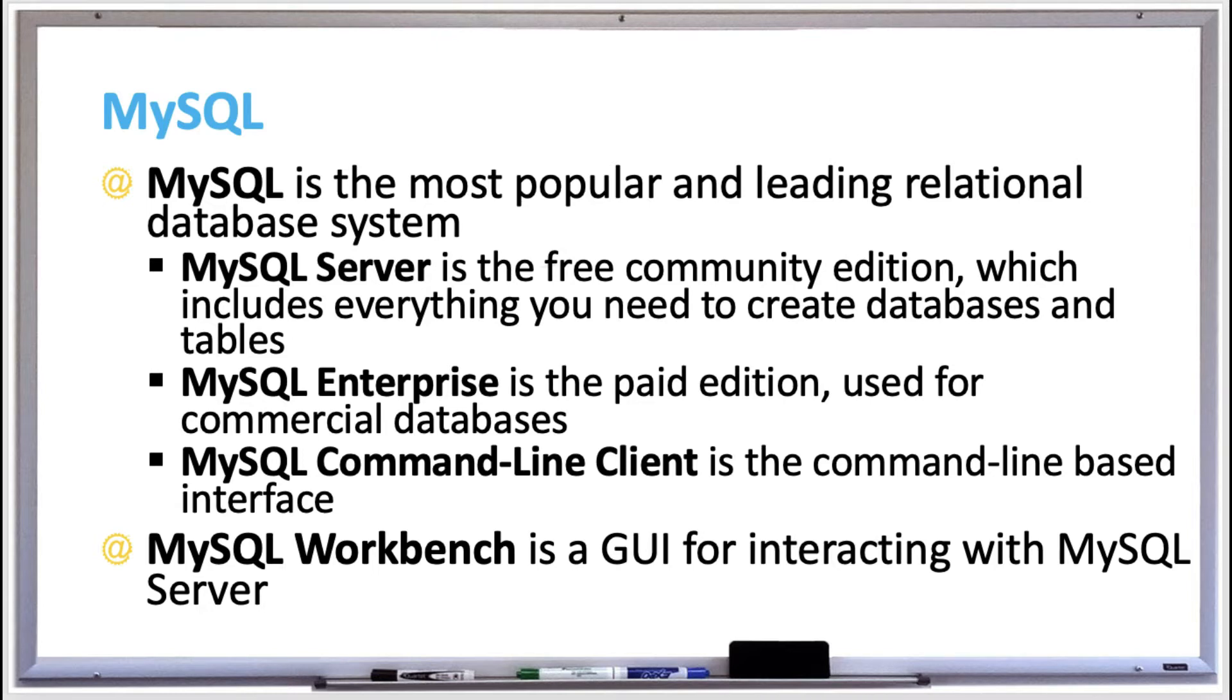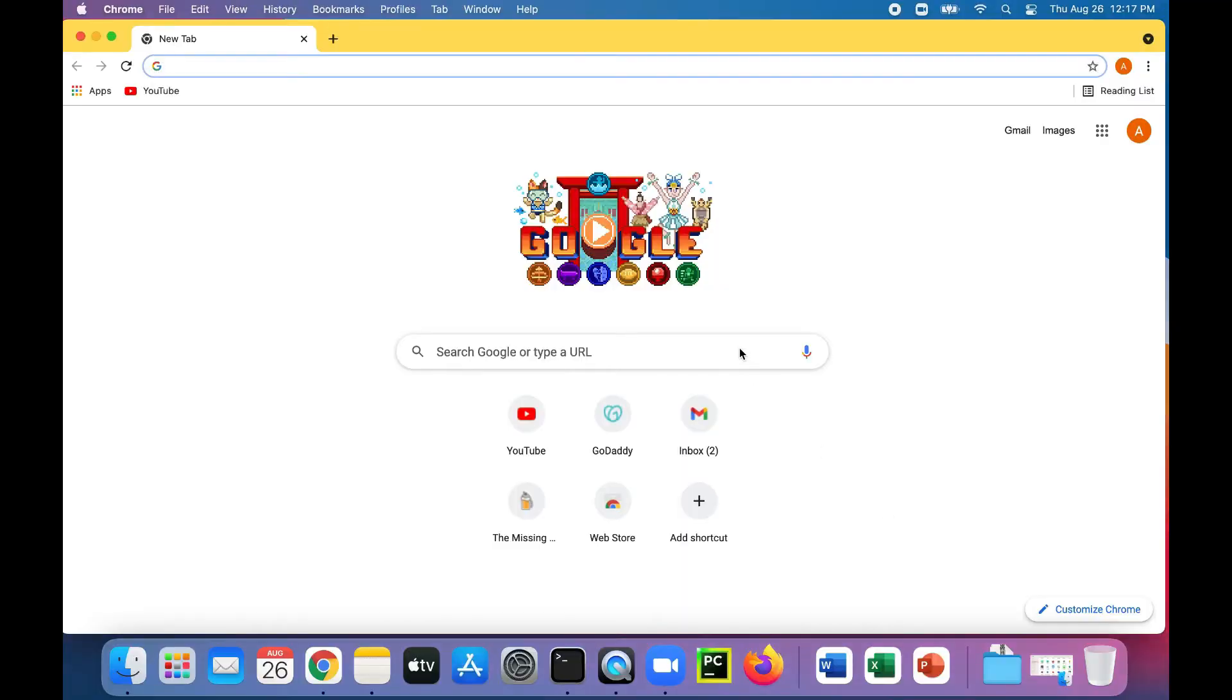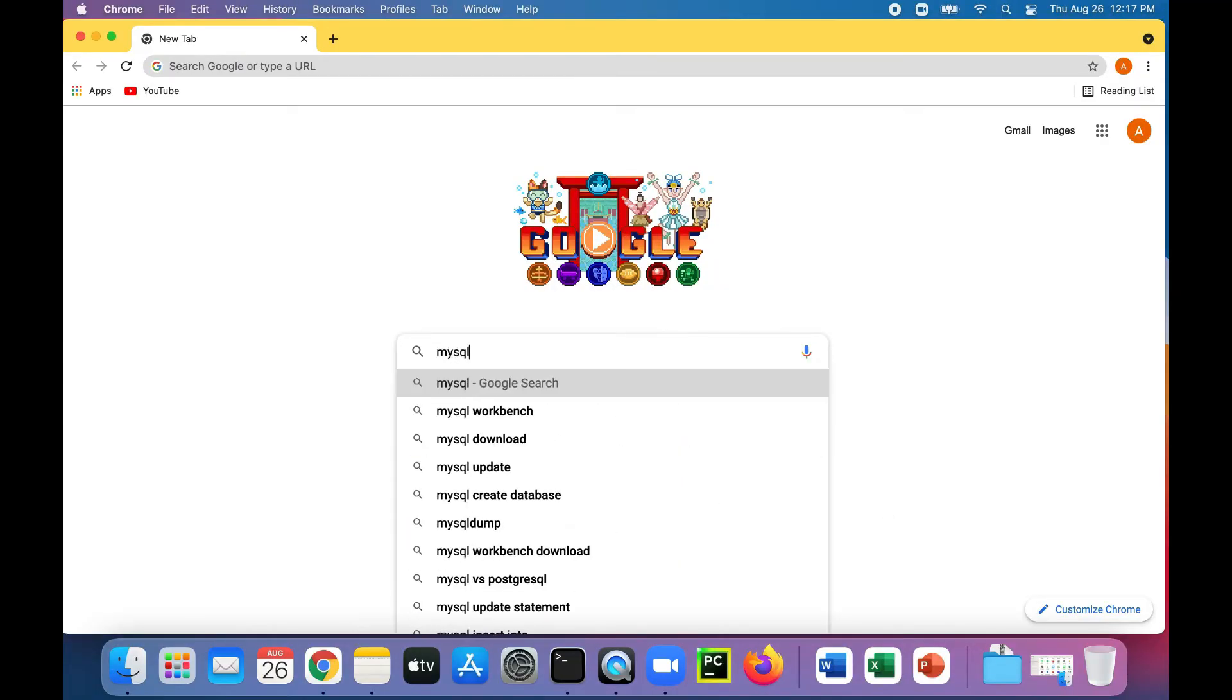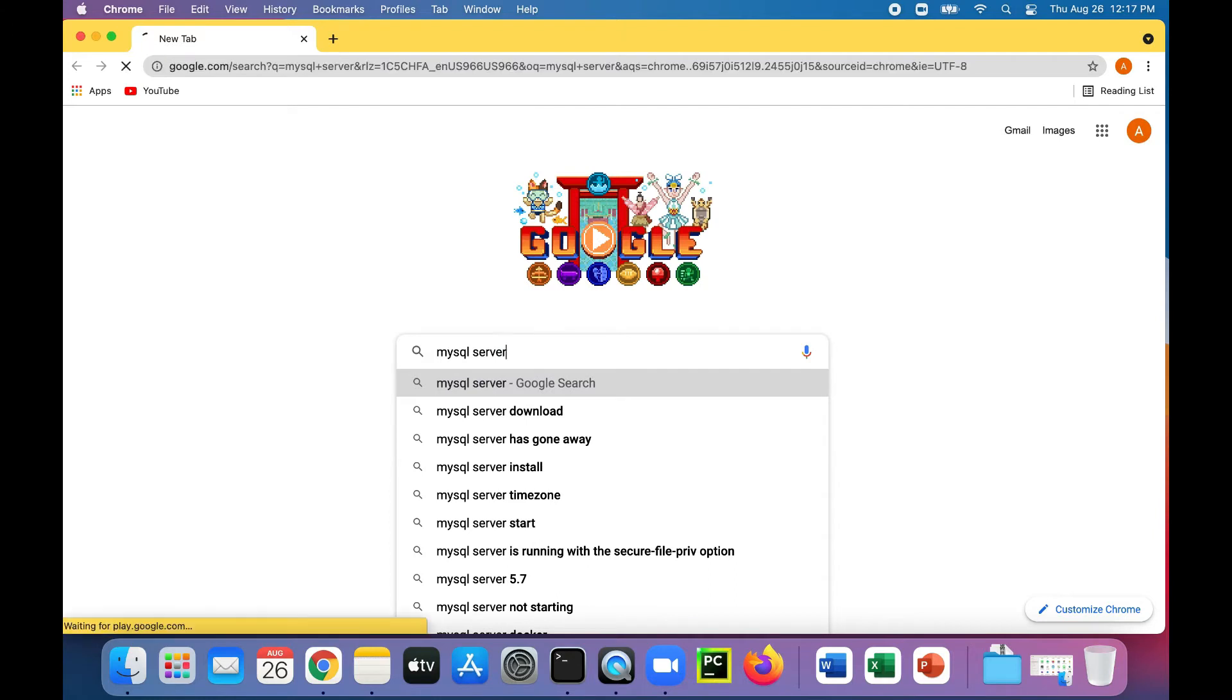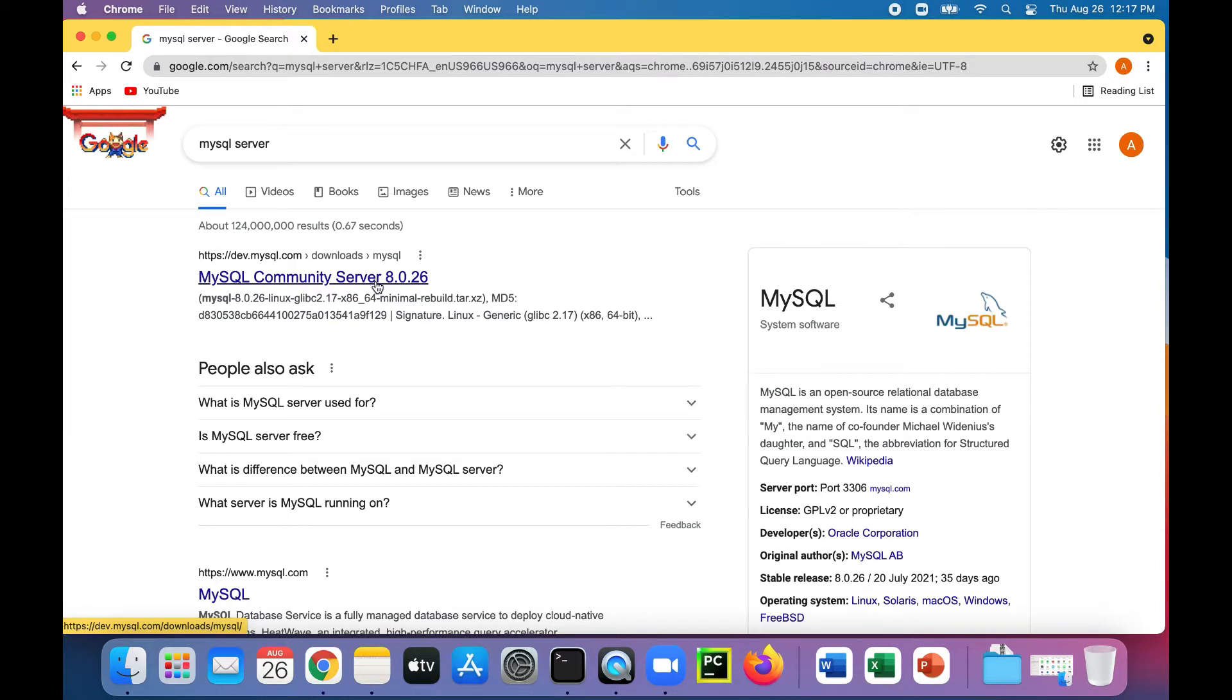Let's download and install MySQL Server, which is the free community edition, and just check it out and see what it looks like. So in Google, I'm going to look for MySQL Server. And it'll take you to the MySQL Community Server website, and the current version as we're making this video is 8.0.26.